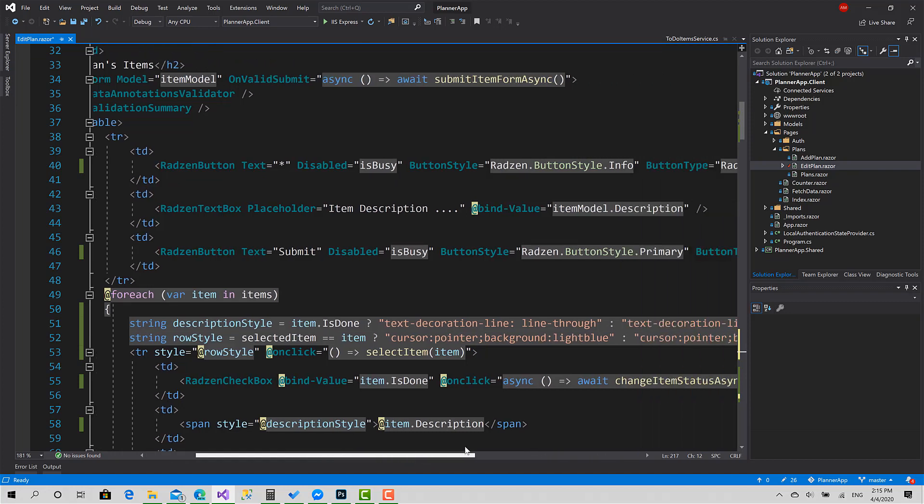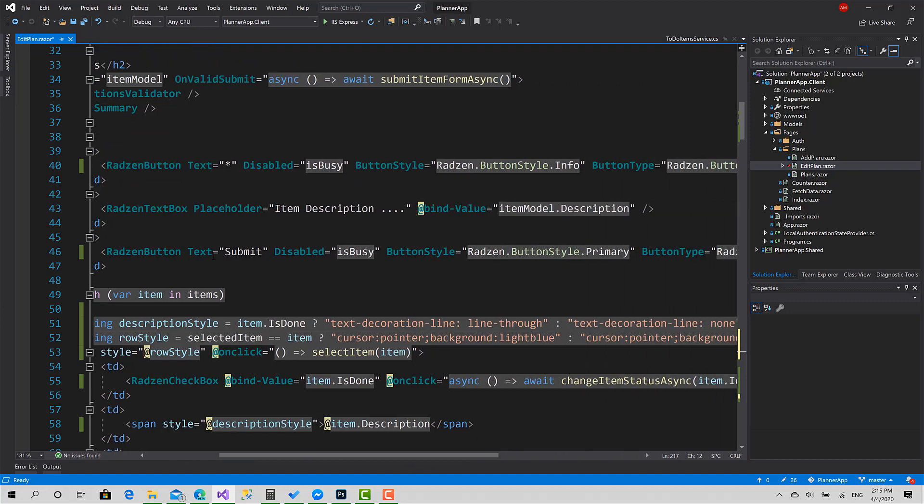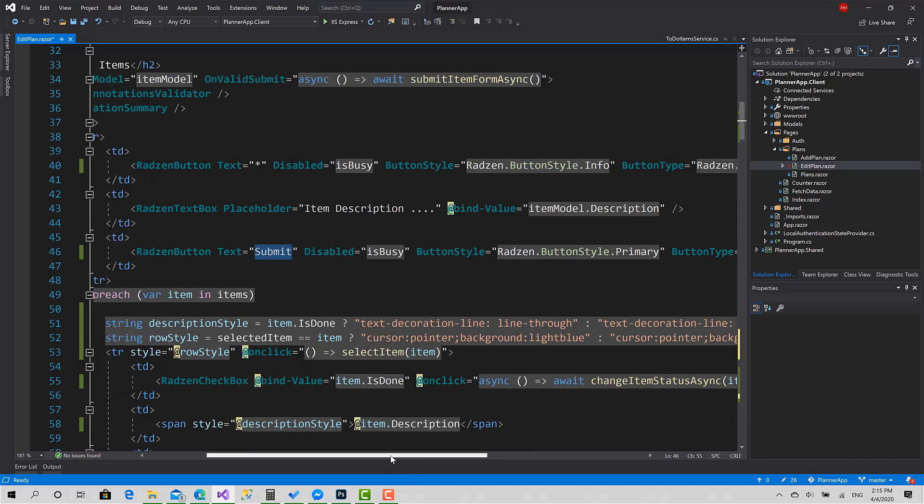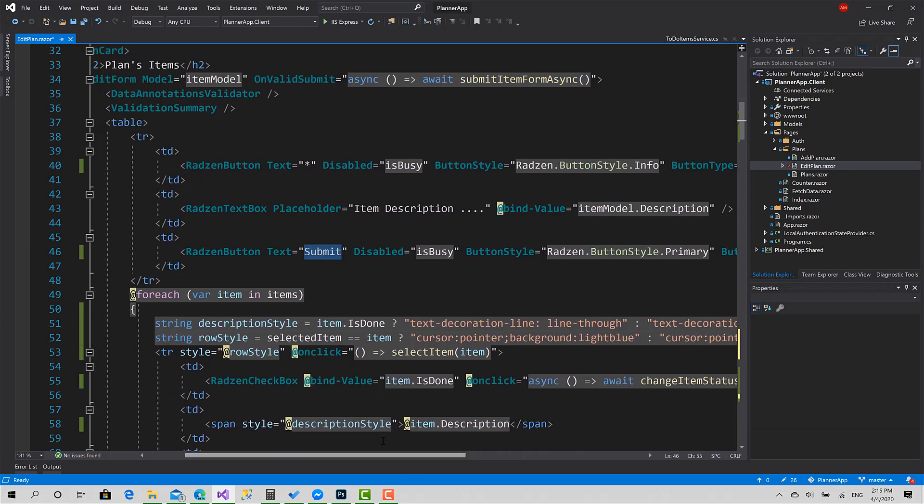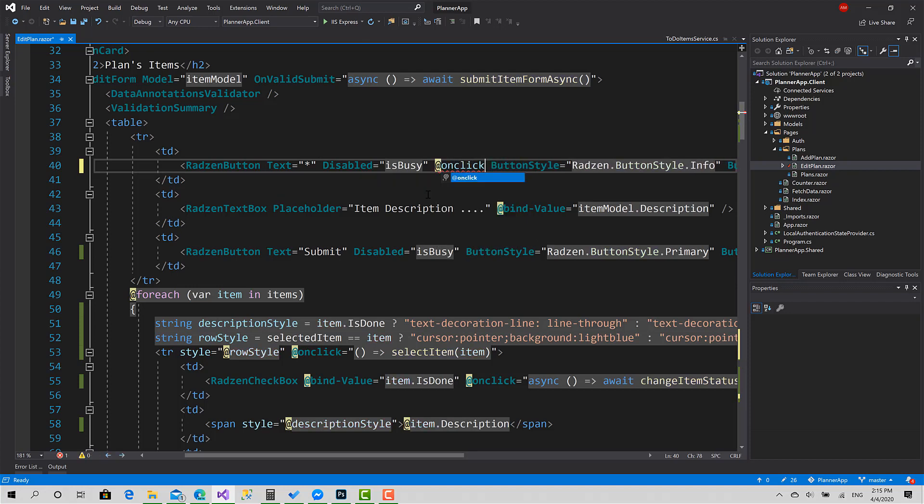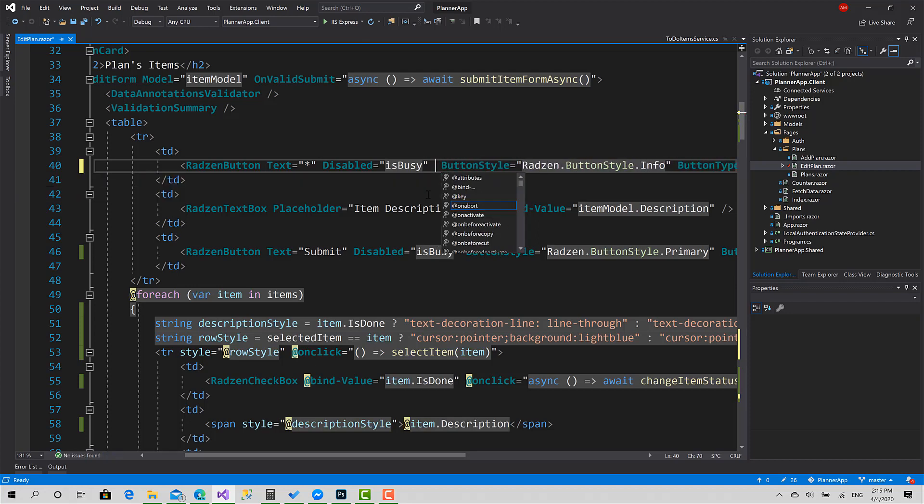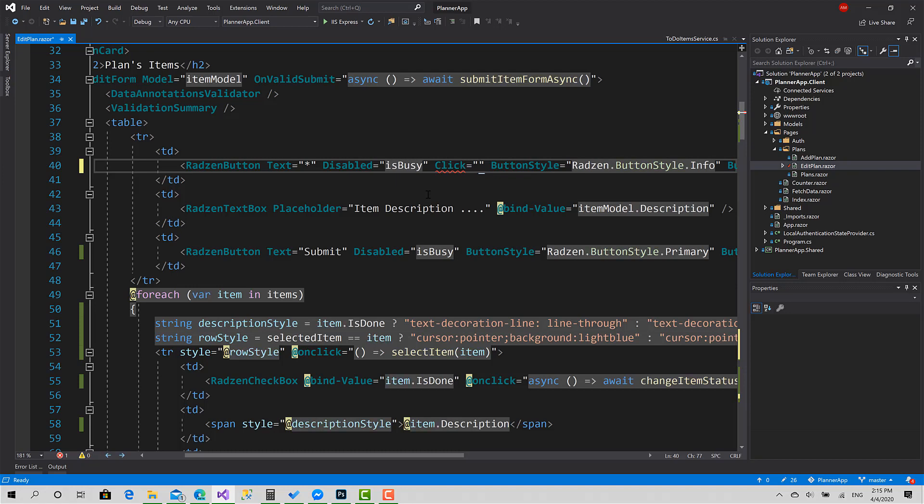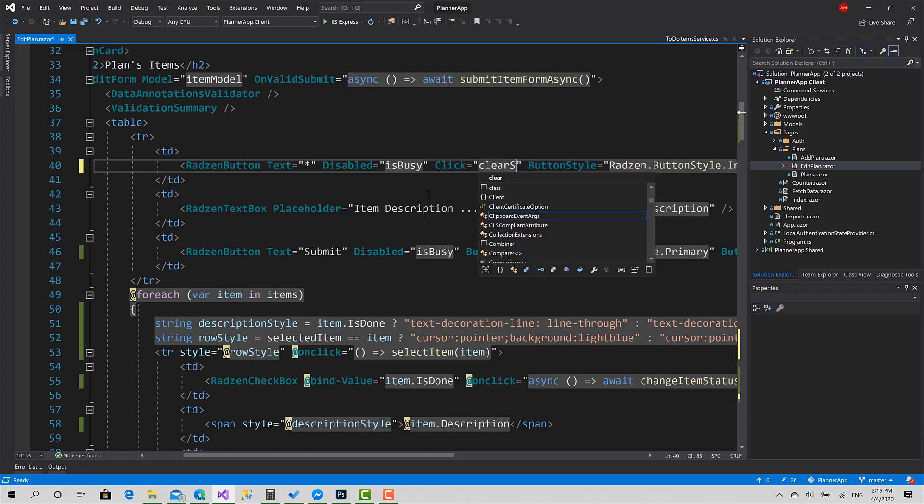Now when the user clicks the submit button of this form, it detects if there is a selected item. That way it's going to call the edit function; otherwise, it's going to call add new. So we have to do it, but before, let's also define